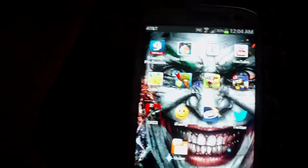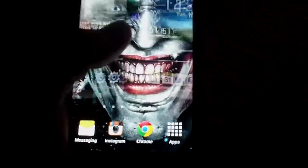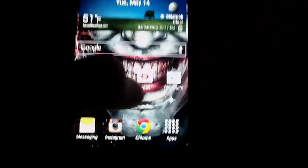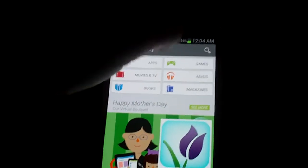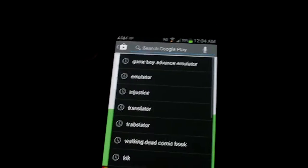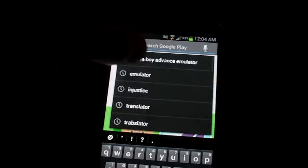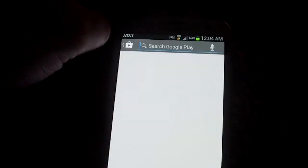Alright, so the first thing you want to do is go to your Google Play Store for your Android. Then you search up in the search box, Game Boy Advance Emulator.